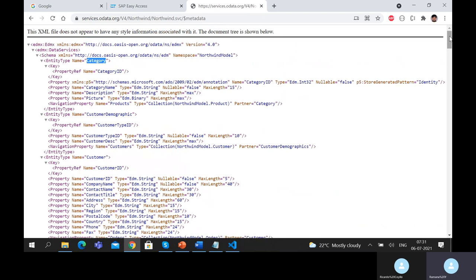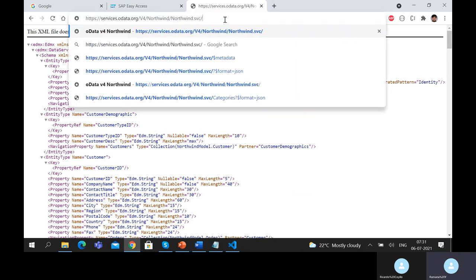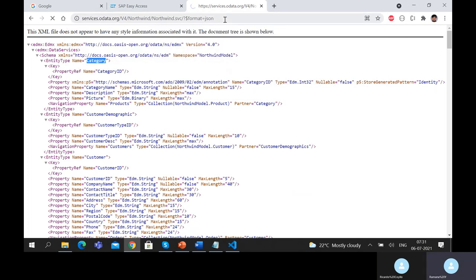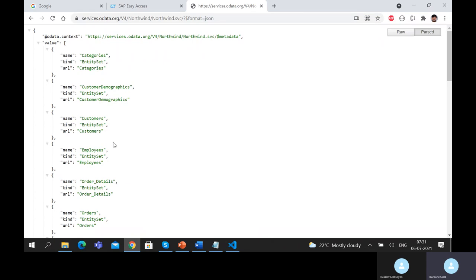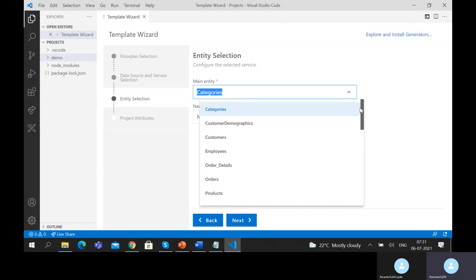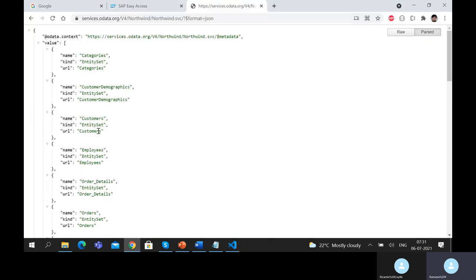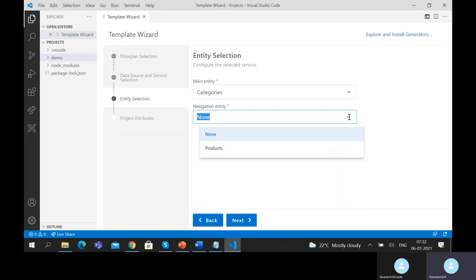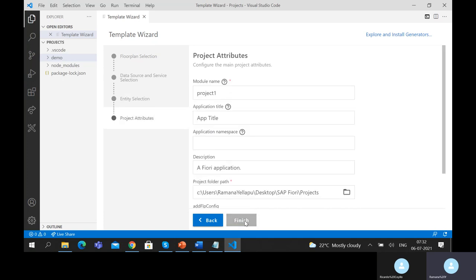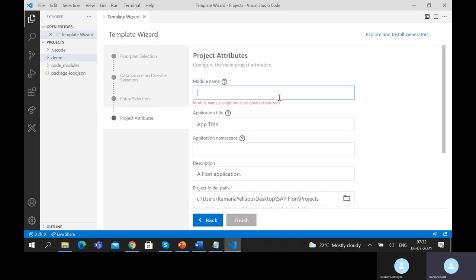Continuing the demo — using dollar format to JSON, you can see categories, customers, employees, order details, etc. The same list is being automatically read by the template. Now generating the application: give an application title such as 'Data Driven,' a namespace like 'application.ux.element.app.' The namespace is just a package name. Point to the projects folder, keep the settings as defaults, and skip deployment for now as we are focusing on the concept.